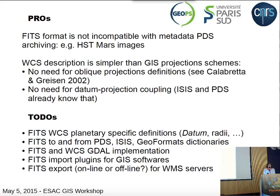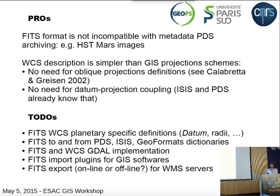You can use the same description. So what we have to do to finalize this integration is: defining FITS WCS planetary-specific keywords, building dictionaries between PDS, ISIS and other geoformats, finalizing the implementation of FITS in the GDAL library, and building plugins for GIS software to read FITS. Then thinking about export for FITS for WMS servers, because FITS is not really a good format for remote visualization, so you need to convert this format.